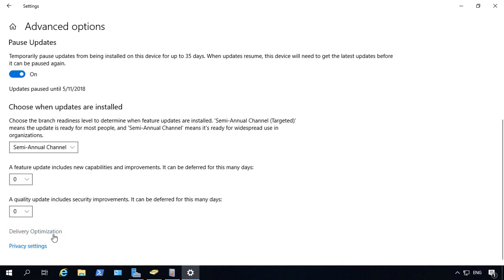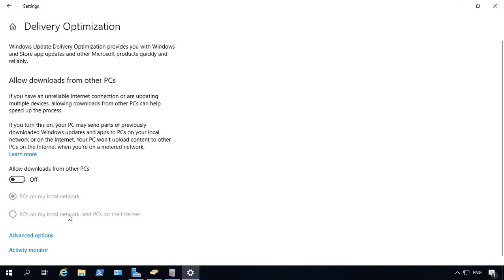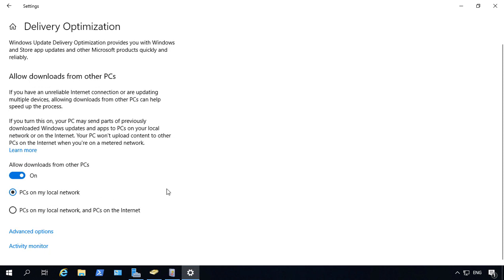If we click on delivery optimization you can get updates from other PCs or servers. By default that is off on servers but it's on on Windows 10 PCs. And you can choose PCs on your local network or PCs on the internet as well.